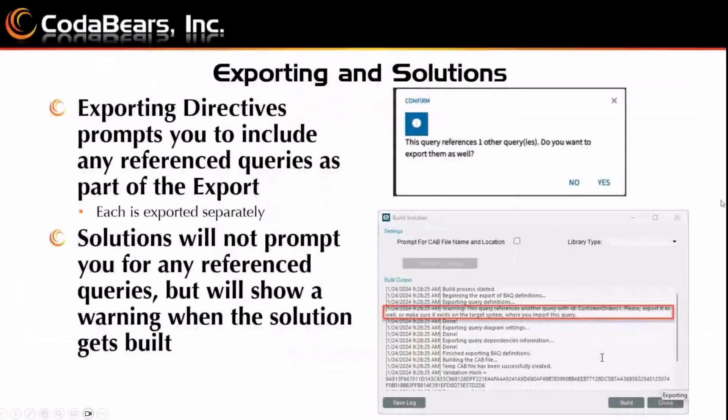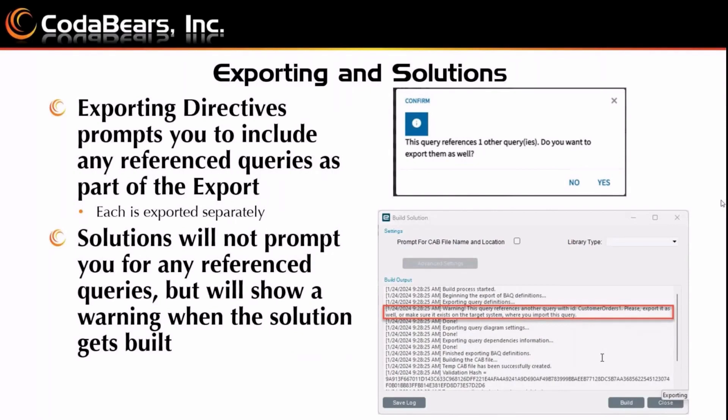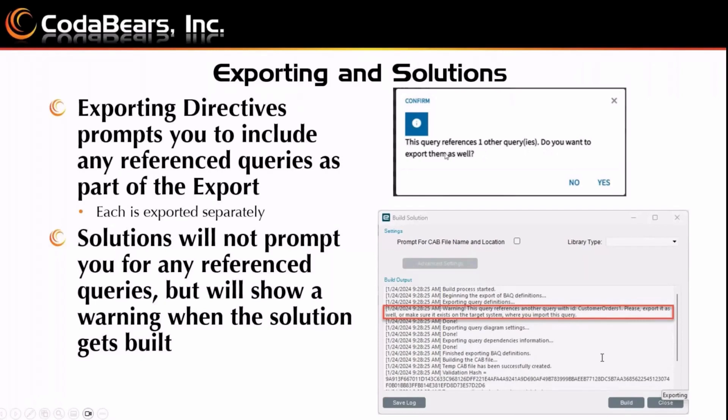So one last thing I wanted to mention about these BAQs in a BAQ is exporting and solution. So when you export BAQs, I don't know why I put directives. That should say BAQs. When you export your BAQs, when you go to export them, it prompts you to include any reference queries as part of the export. And you'll get this little pop up here. It says this query references one other query queries. Do you want to export them as well? And you can say yes or no. If you say yes, what will happen is it will go through and export each BAQ that is referenced and you will export them individually. So you still have to import them separately. But at least it's smart to know, hey, this query uses other queries, you probably might want to export those too.